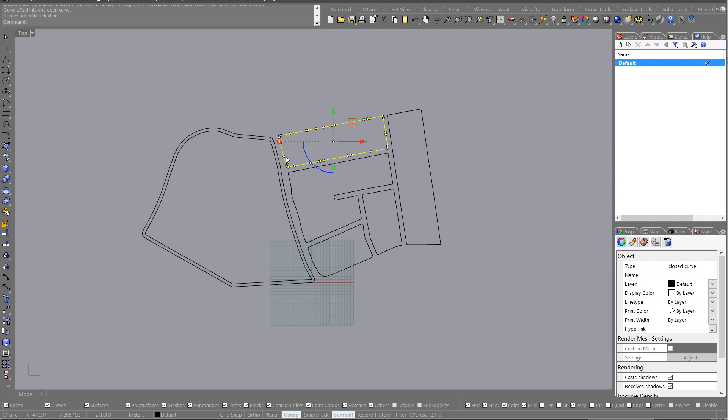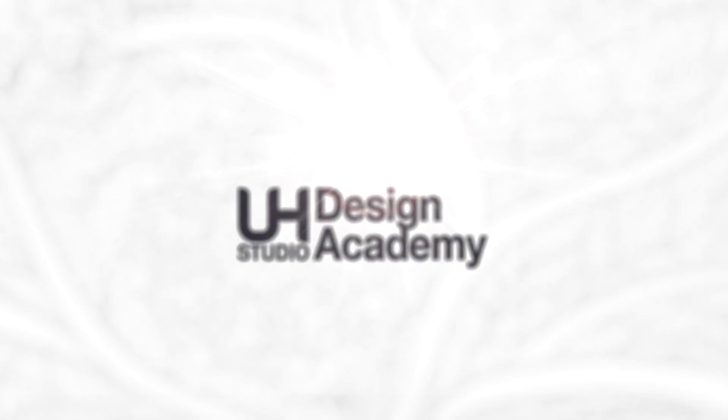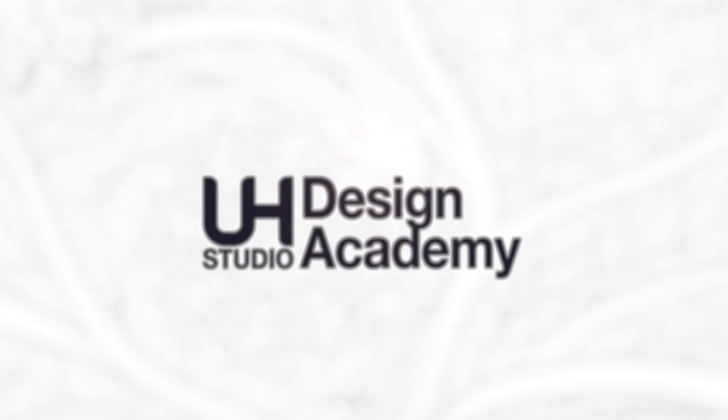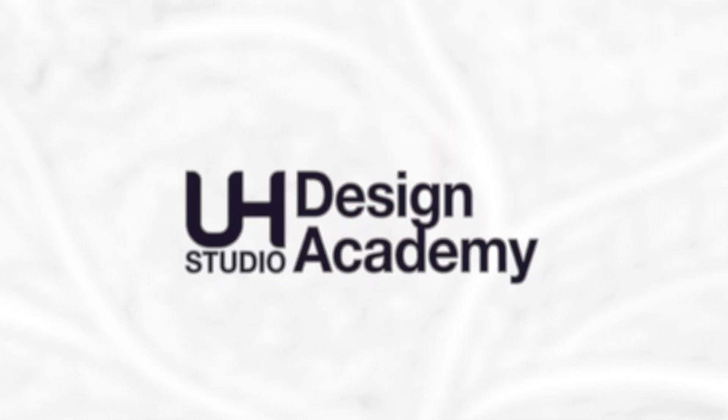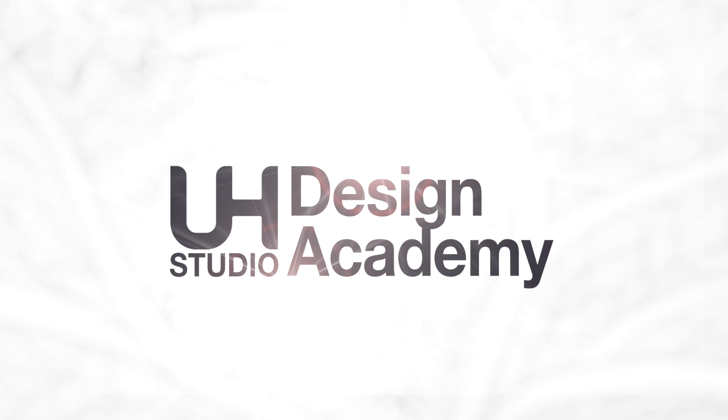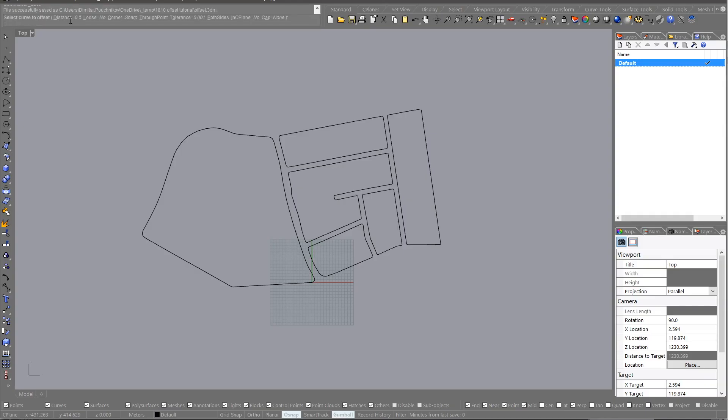Hello, welcome to OHStudio Design Academy. This is a quick tip on using offset and how offset compares in Blender to other traditional CAD packages like SketchUp.